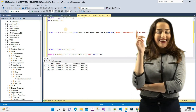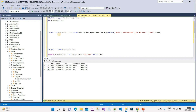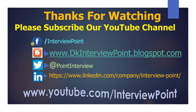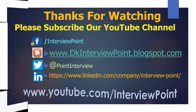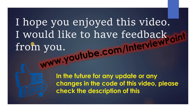That's it for this video. I will provide all the code on my blog so you can copy from there. If you have any doubts, you can ask me through the comments. Please don't forget to like this video and share it with your friends. Please subscribe to our YouTube channel, and you can follow me on Facebook, Twitter, and LinkedIn. Check out my blog and please provide your feedback. Thanks for watching!